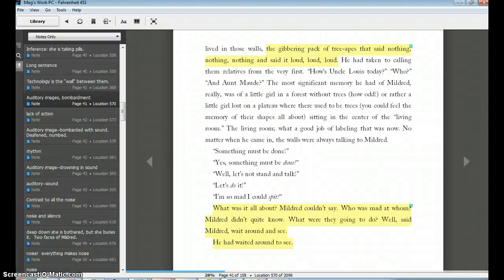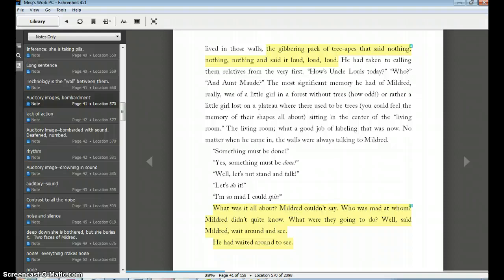Hi, welcome back. I'm going to show you a little bit more about how I would go about crafting an essay, a literary analysis essay using an e-book.